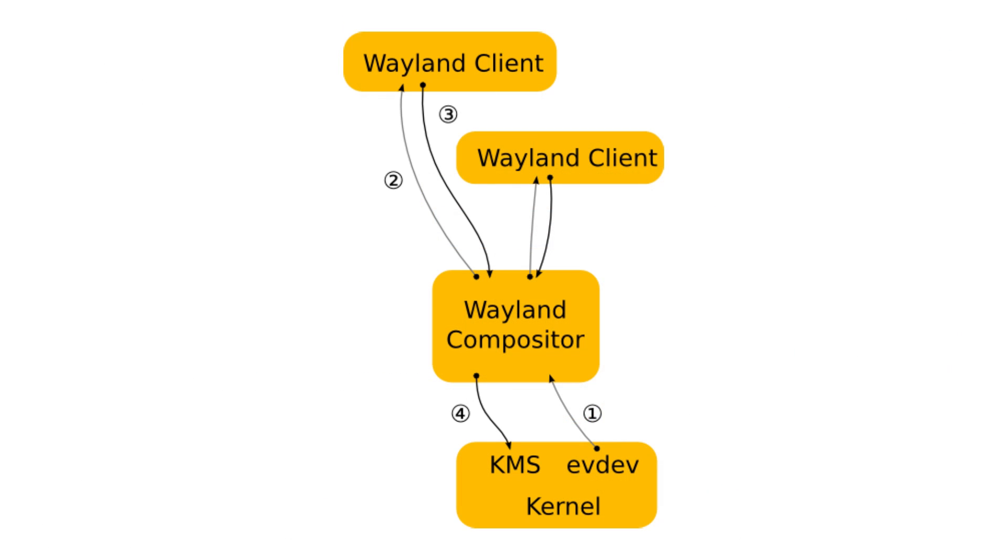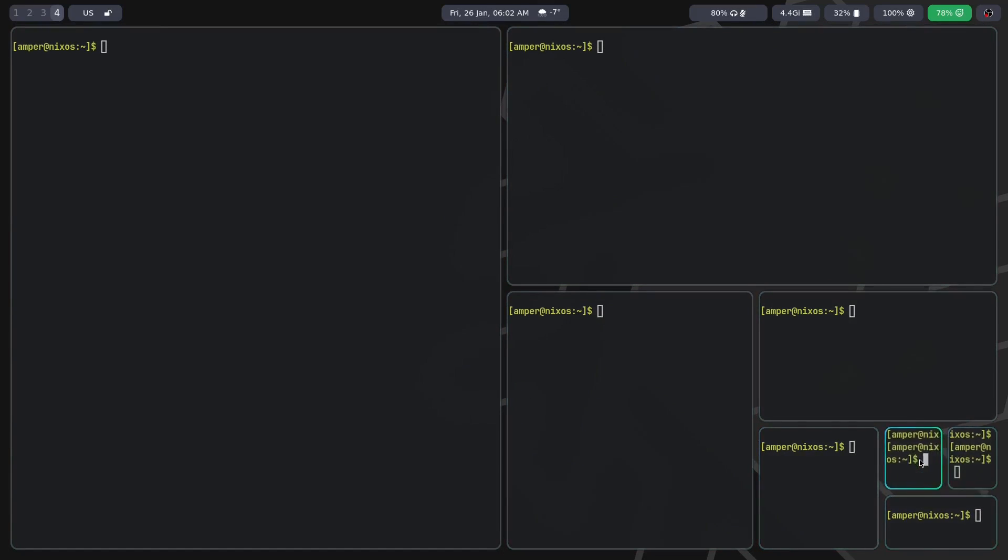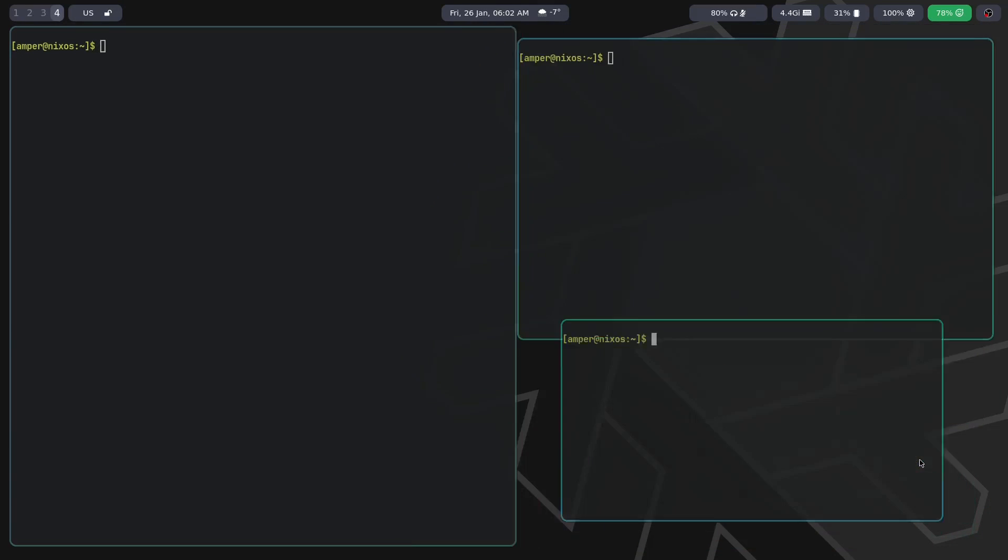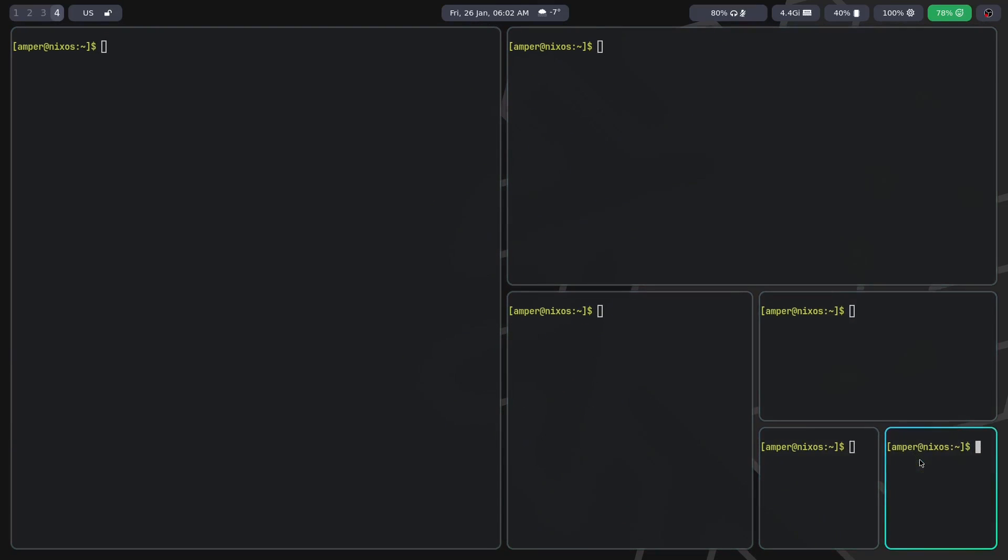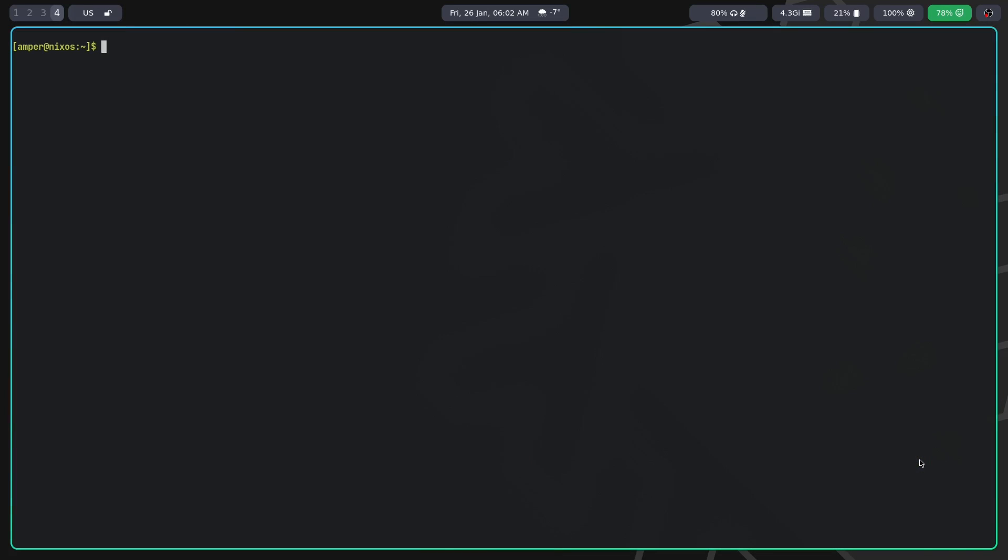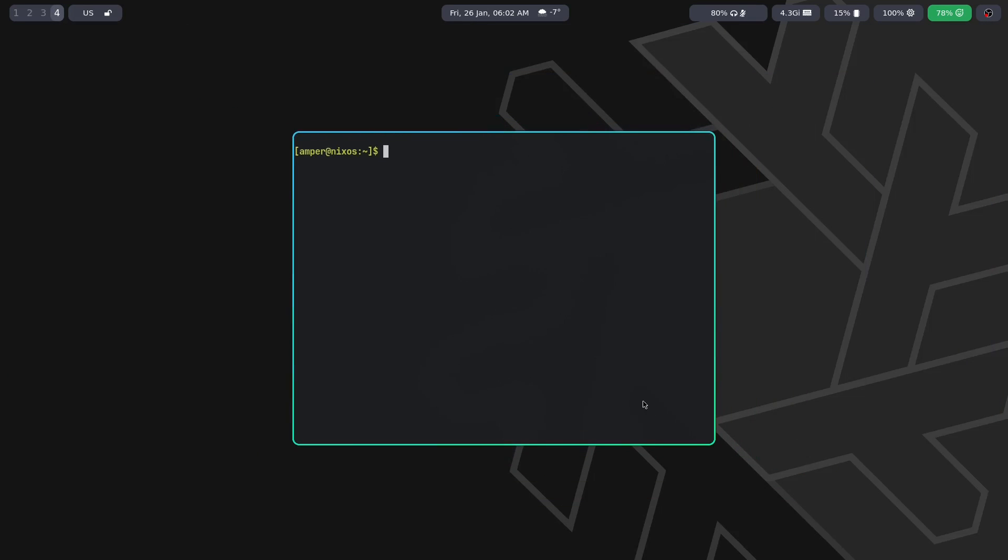This is where Wayland comes in, aiming to address the shortcomings of Xorg. This protocol also follows a client-server architecture, but it doesn't carry any unnecessary baggage. Clients here are Windows, and the server is the Wayland Compositor, which gathers the graphical output of all Windows and displays them together on the screen. The Compositor can also handle window decorations, animations, blur, and so on, essentially performing similar functions to a window manager and compositor in X.